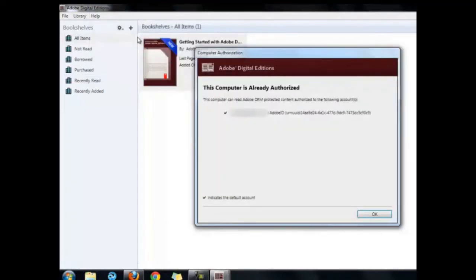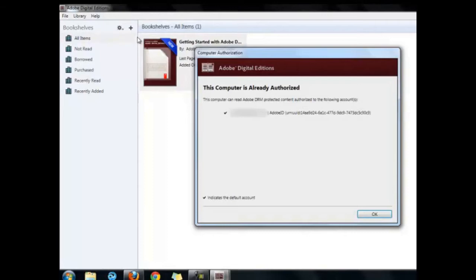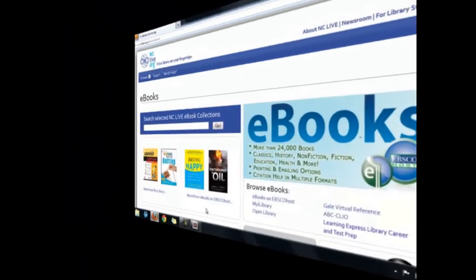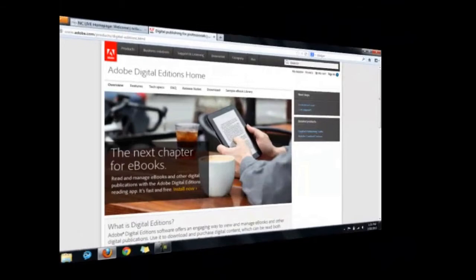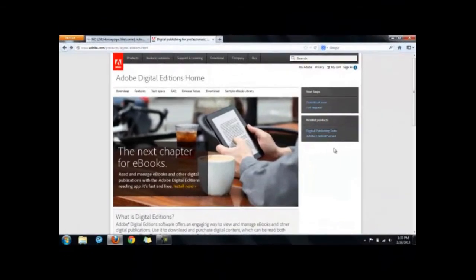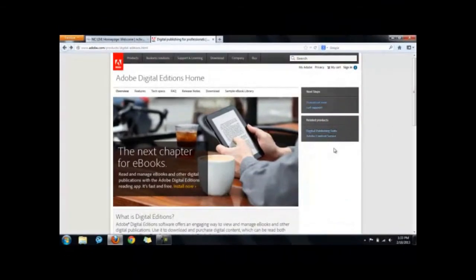This is what my computer's authorization looks like in Adobe Digital Editions. Let's go through the process of installing Adobe Digital Editions on your home computer.